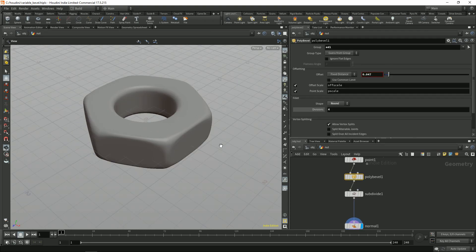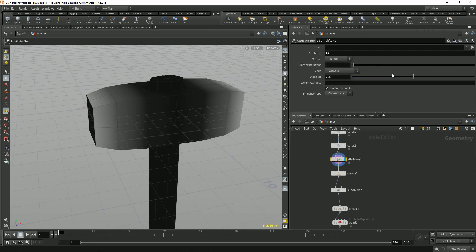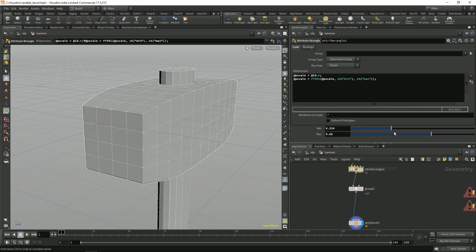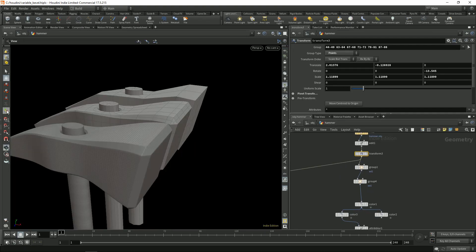Houdini has a really advanced bevel system. In this tutorial we are going to look at how you can control your bevels with custom attributes.